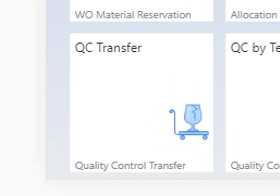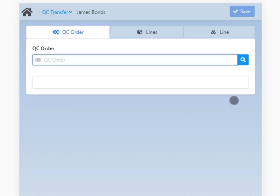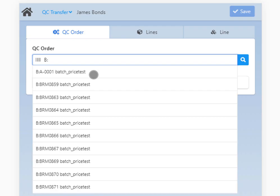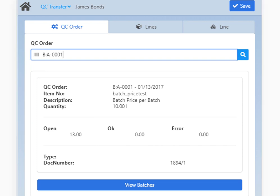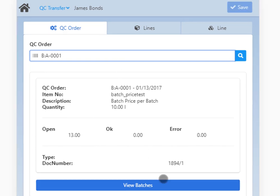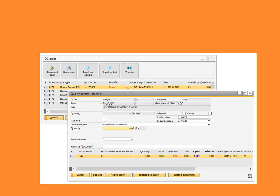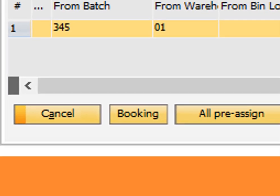With the final app, you can use the QC transfer function of the desktop version in our web terminal 2.0. With the QC transfer app you can select an open QC order and transfer its item from the QC warehouse to the release warehouse. Similarly to the other two apps, you can identify the QC order in the first tab. Start typing the desired information to narrow down the search. The selected QC order shows relevant information of the order, and again with the View Batches button you can release or block certain batches for the transfer.